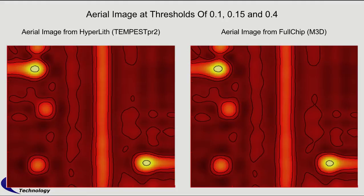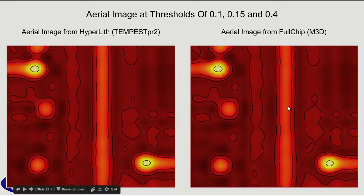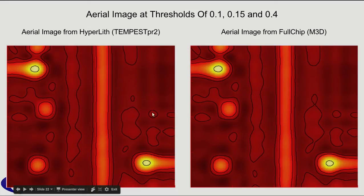But I've put contours at 0.1, 0.15, and 0.4 to show that the match is pretty good through not just at one threshold but at several. So in other words, the aerial image is matching from top to bottom.